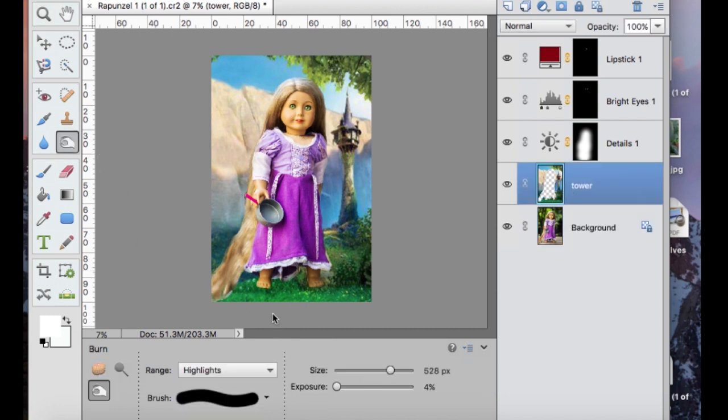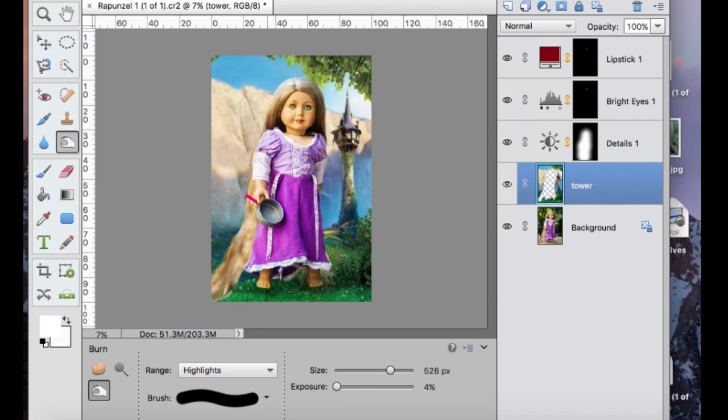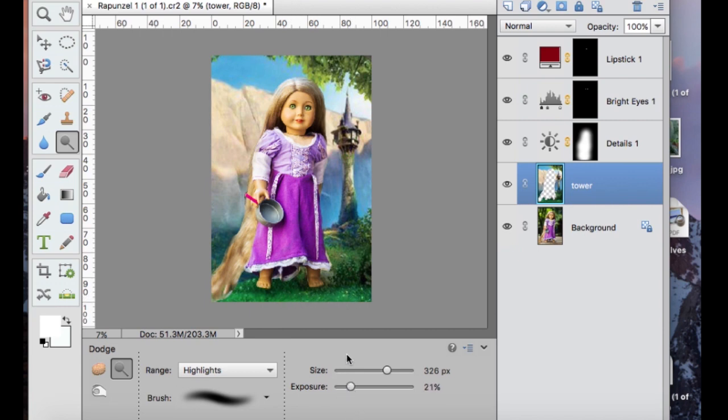And you're going to use your burn tool just where she's standing to give that area a bit of a shadow so it looks like she's actually standing there and is actually part of this picture. And then you can dodge a little bit in front of it or just lighten and darken.